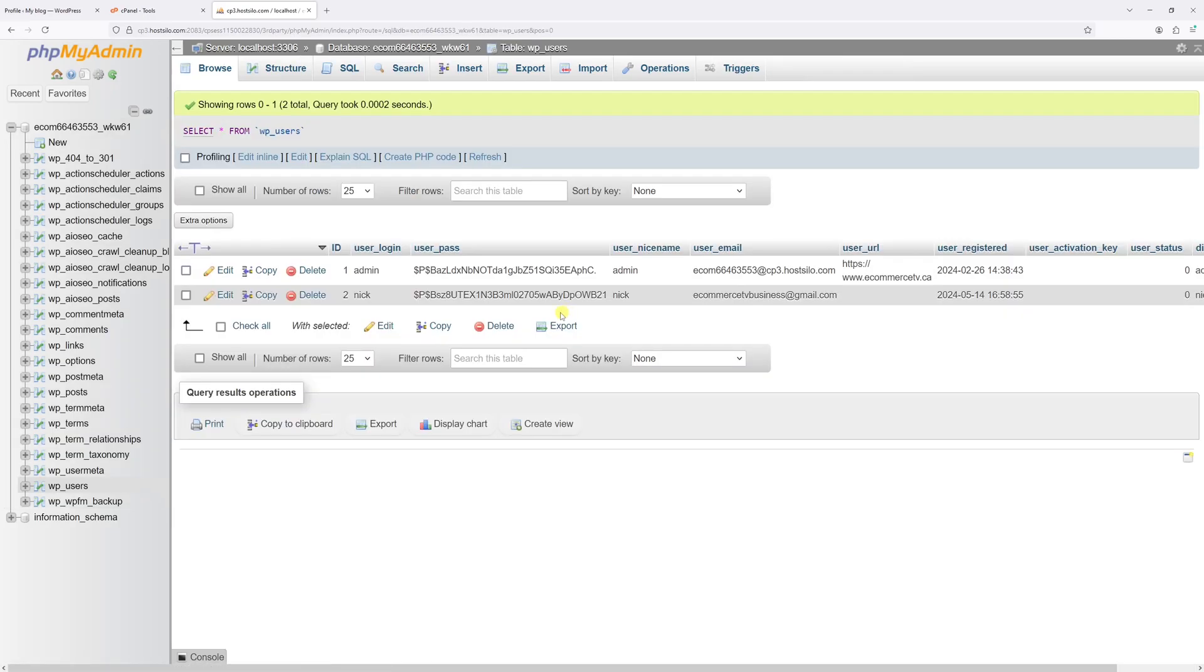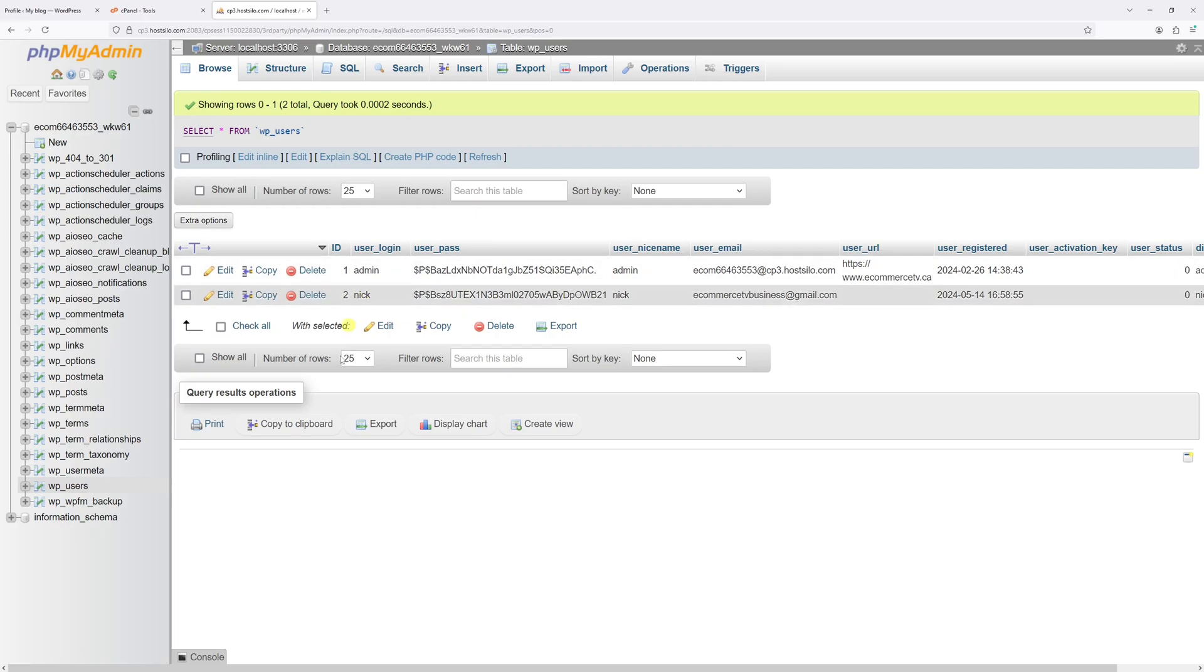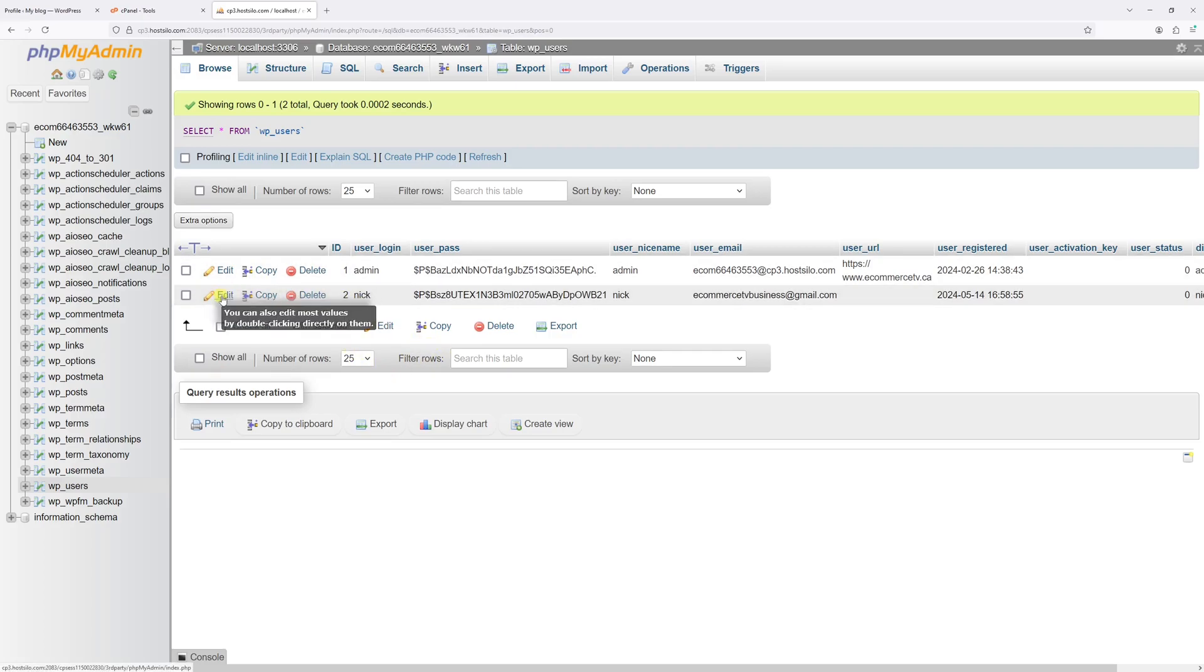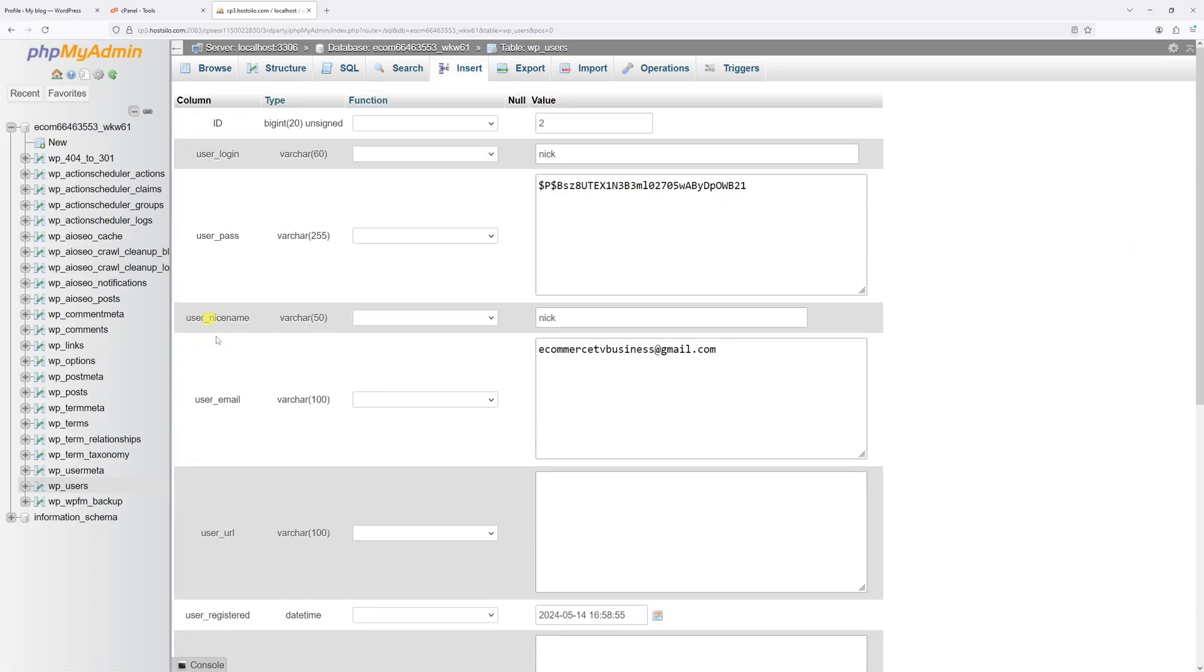On this page, you'll see a list of user accounts registered on your WordPress site. In my case, I have two of them, admin and nick. For the purpose of this example, let's change the email address for the user called nick, so let's click on edit.